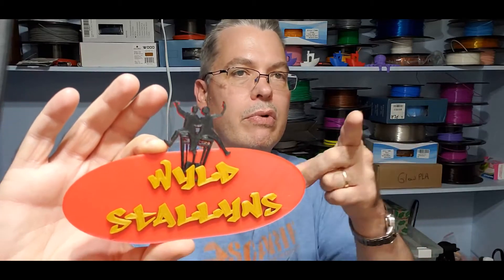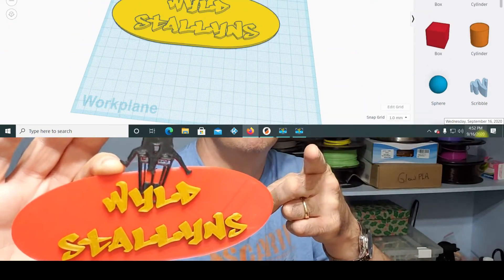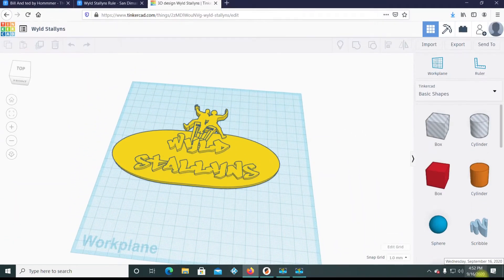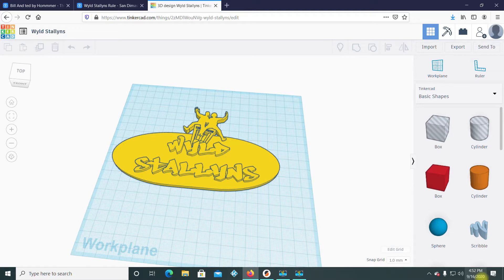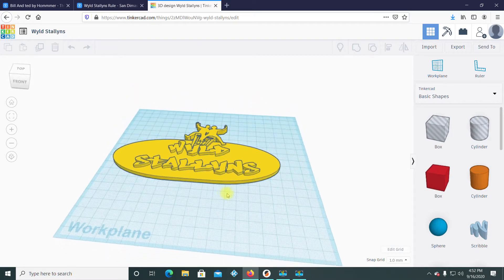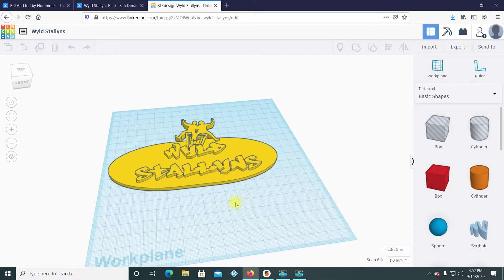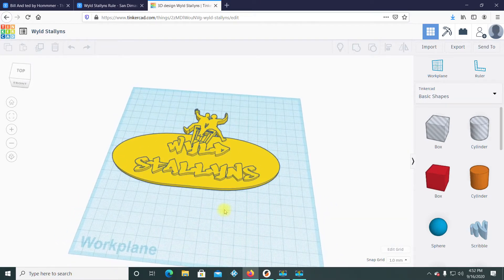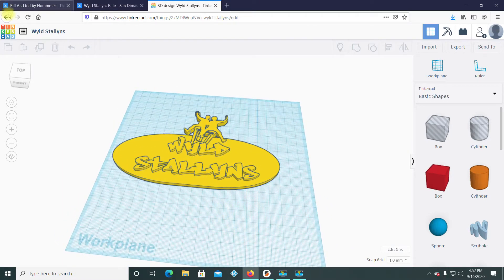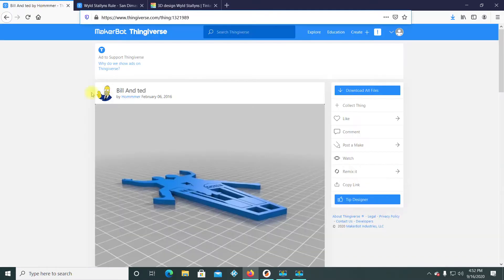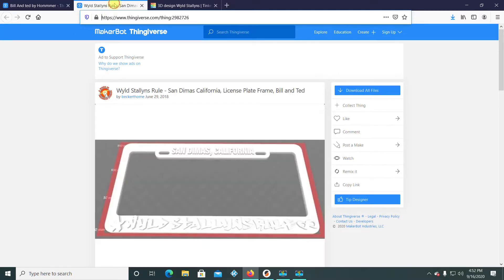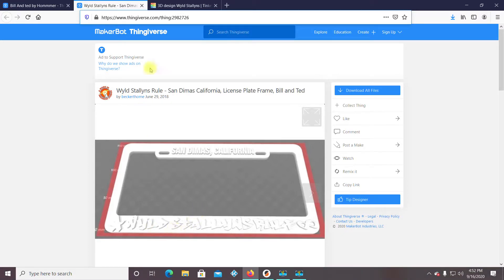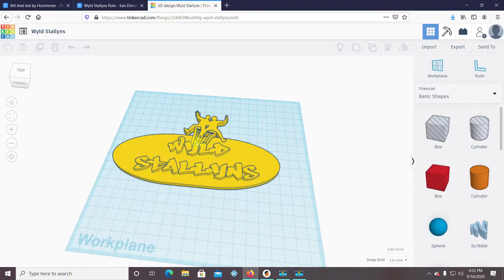And I'll show you how I did this right now. So, here I am in Tinkercad and this is the Wild Stallions logo that I showed you in the intro. And it is a remix of this model here by Homer and this cool license plate by Beckerthorne.